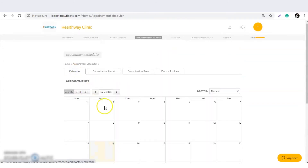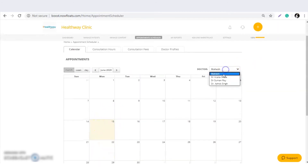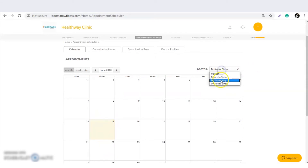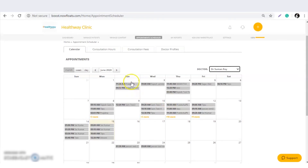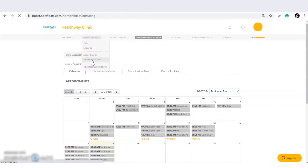Next is the calendar. Whatever appointments patients are fixing with Doctor Mahesh, you can see all those appointments here, organized day-wise. The third option is to manage patients with your consultations.